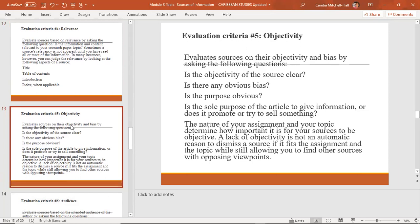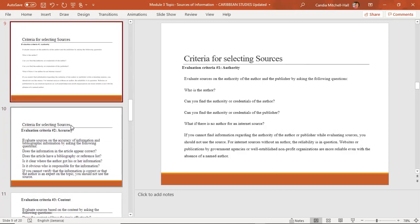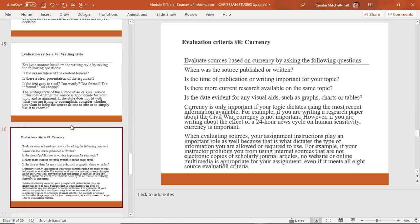Objectivity is another criteria. The truth is that every single material we use has its biases to some extent, but the biases should not be overly subjective. Ask the following questions: Is the objectivity of the source clear? Is there any obvious bias? Is the purpose obvious? Is the sole purpose of the article to give information, or is it to promote or sell something? So just to recap: we need to look at objectivity, relevance, content, accuracy, and the author when we are evaluating our sources.